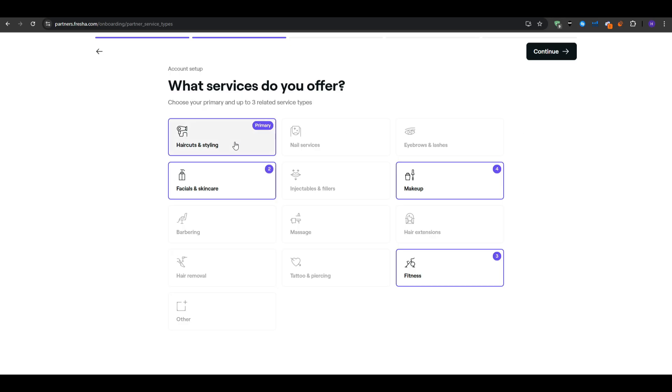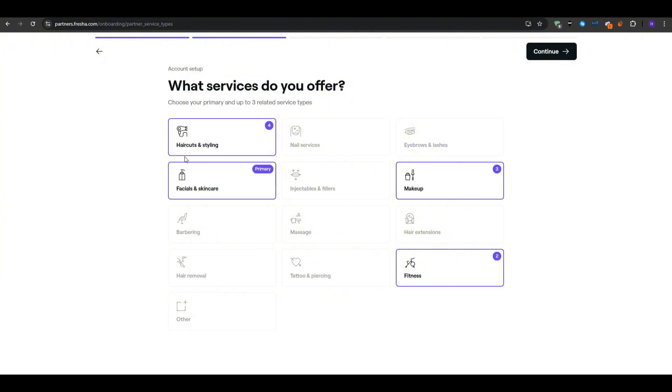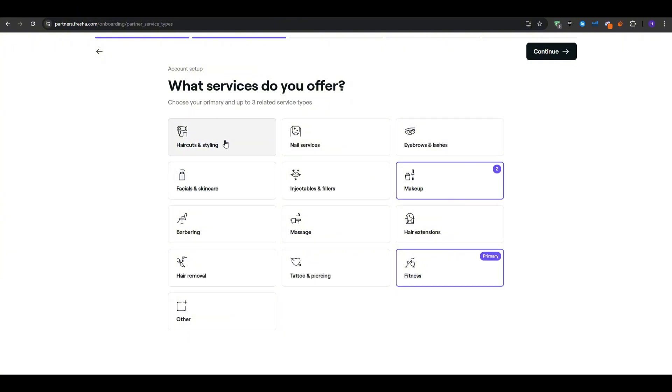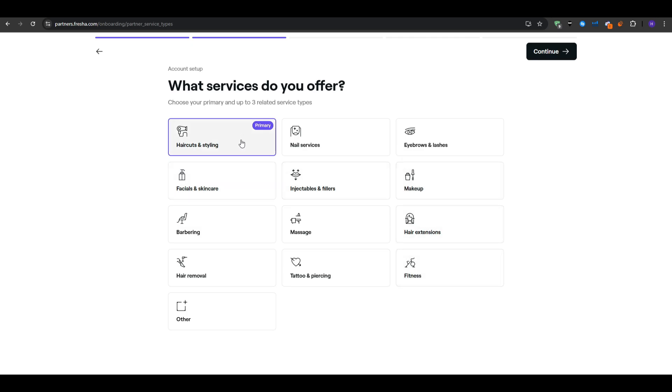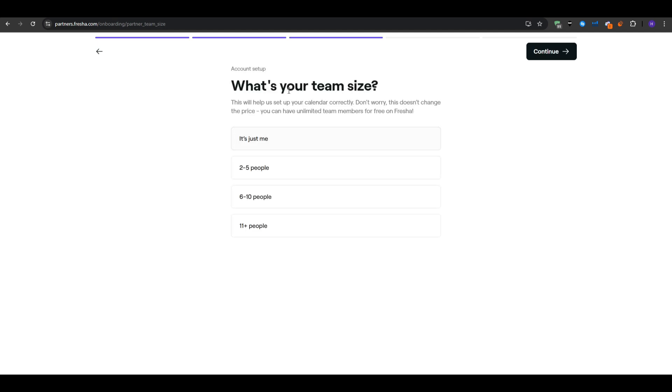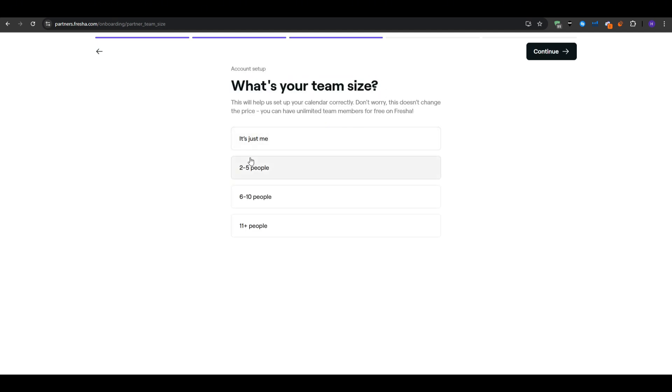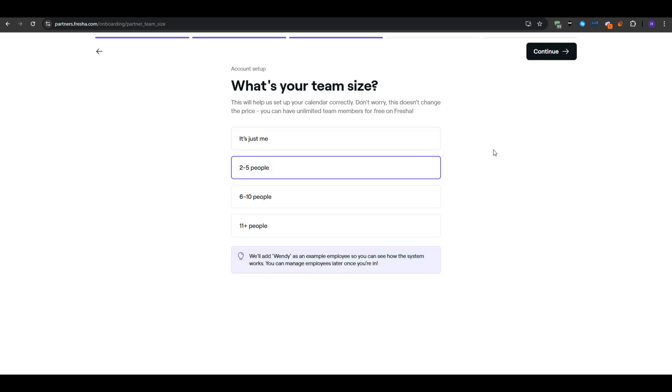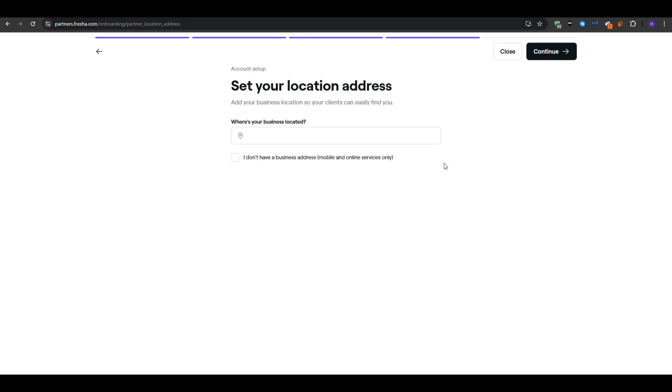Just note that the very first category that you pick becomes your main focus. So choose whichever service is at the core of your business to represent you in the Fresha system. They will ask you about your team size as well. This helps Fresha calibrate a few default settings in your account. If you're a solo stylist or massage therapist you might just put one. Even if you are one, Fresha might preload a demo staff in your account but you can delete or rename those later.